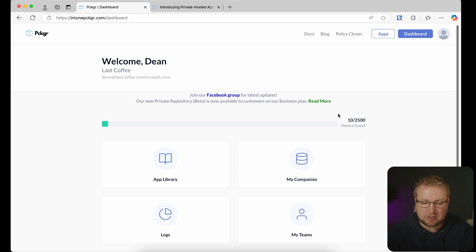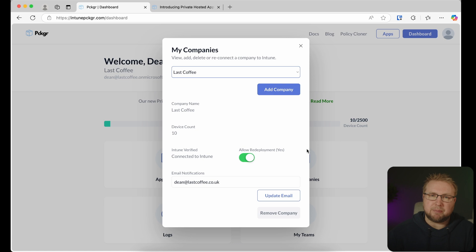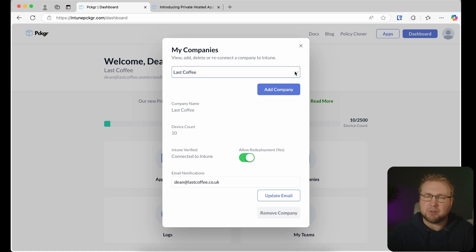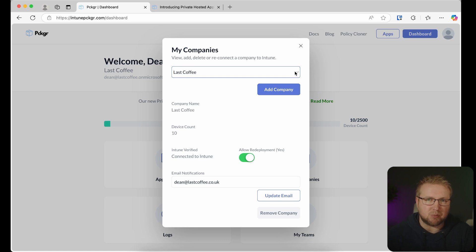You'll notice the tiles right in front of me: App Library, My Company, Logs, and Teams. There are some more that we'll go through in a moment. I'm going to start with My Companies, because I set up a company called Last Coffee when I started this trial. It's connected to Intune, all up to date, and working. You'll notice I could add a second company — this is multi-tenant; you can have as many companies as you need. A company would be an Intune environment.